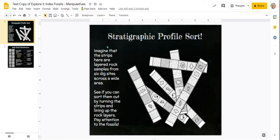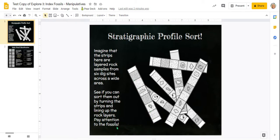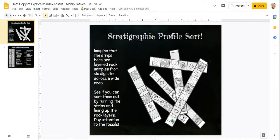So start here, and of course there's instructions. Imagine that these strips are layered rock samples from six dig sites across a wide area, so these are all big long strips of rock, some of which have fossils embedded inside them. See if you can sort them out by turning the strips and lining up the rock layers, and pay attention to your fossils.